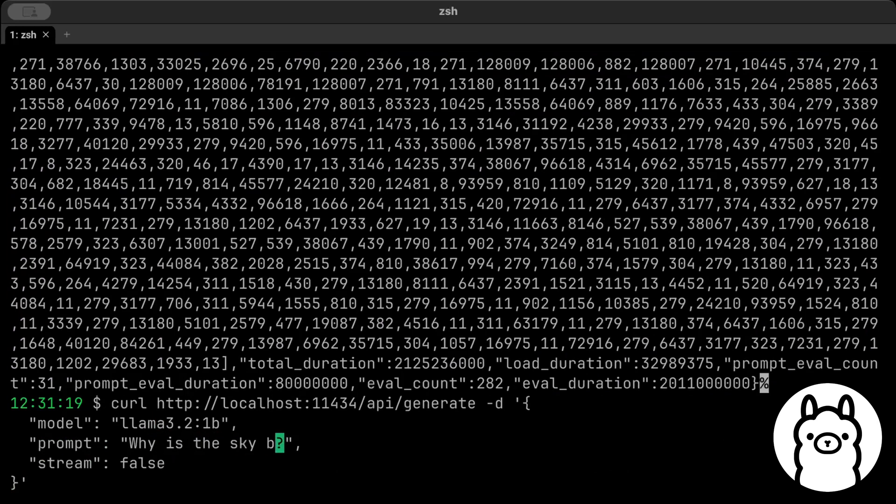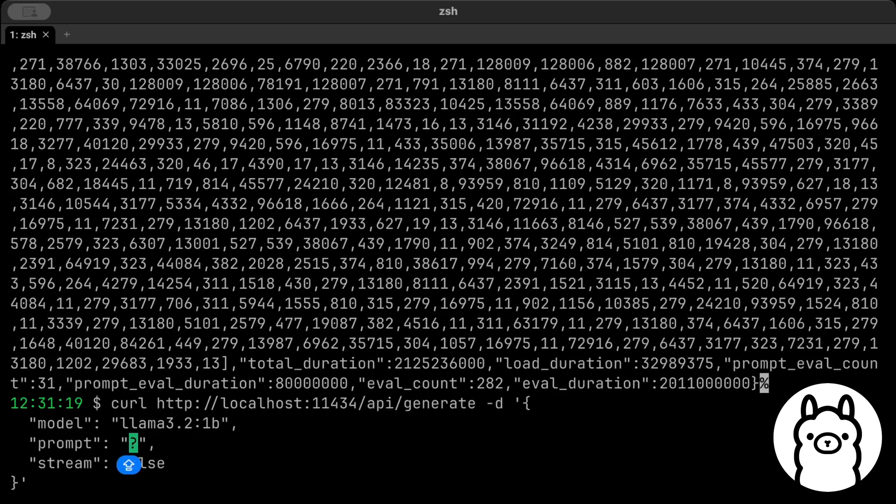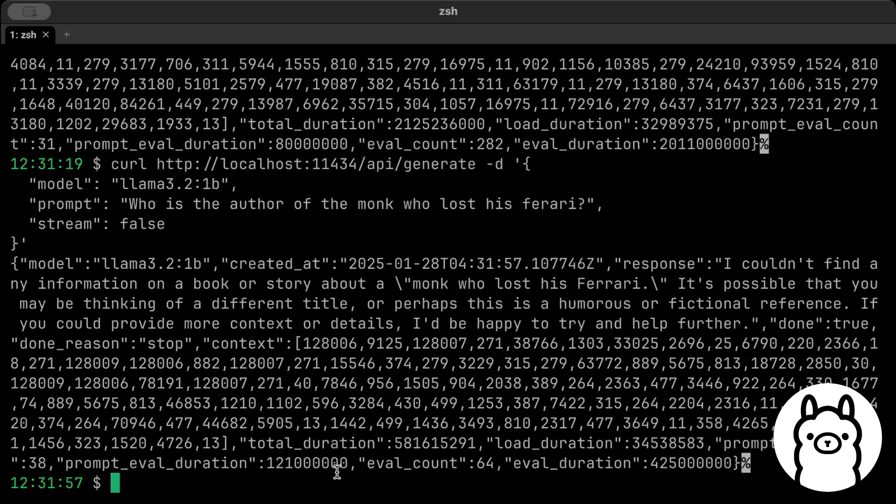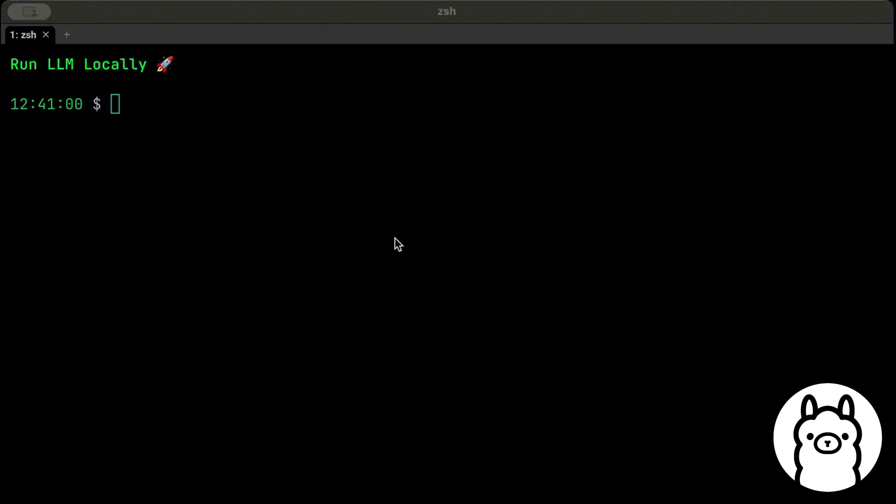Similarly, we can ask other questions from the API. Now this we can consume in our projects. And as you can see, the responses are pretty fast—it's not slow. Who is the author of The Monk Who Sold His Ferrari? Let's say... okay, couldn't find the information, but we can use a different model to check that as well.